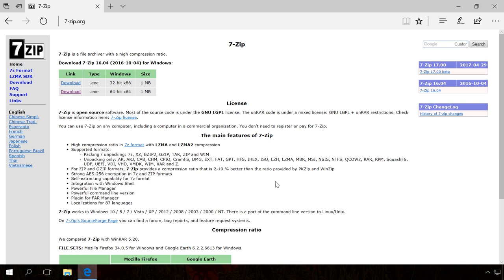As this software is in public domain, you can install 7-Zip by downloading it from the official website. You can find the link in the description.